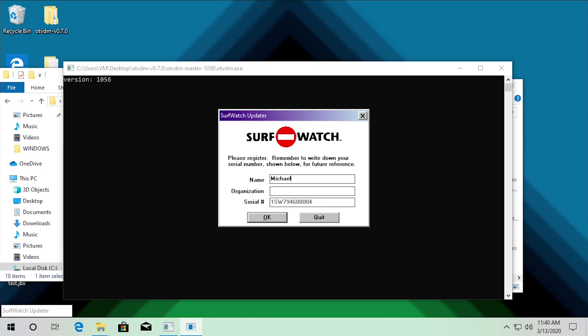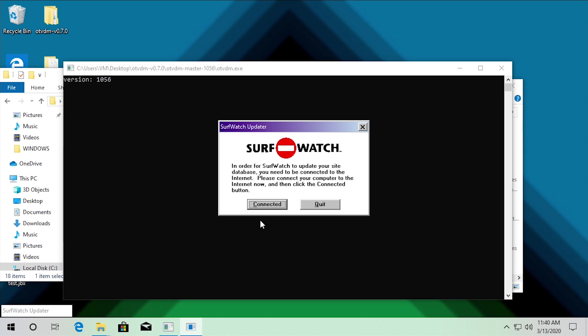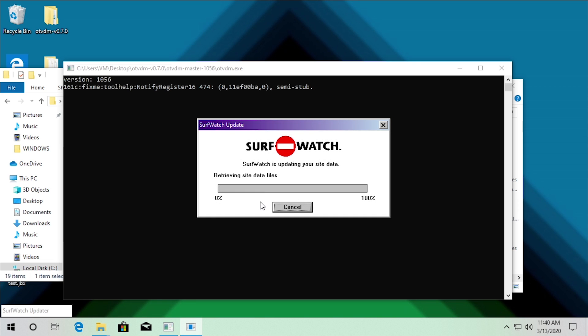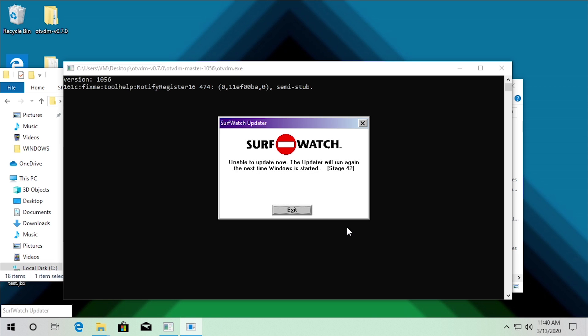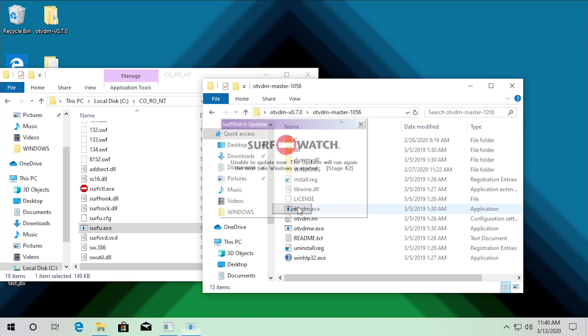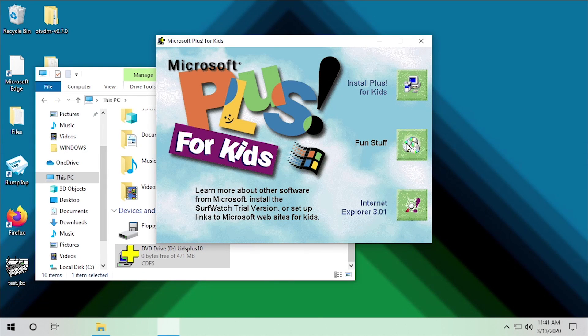We can accept the agreement. It asks about registering and we have a trial serial number. It says 'In order for SurfWatch to work, your site database will need to connect to the internet — please connect and click Connected,' which we do. But just like in the last video, this is going to fail because the web server that hosted all this stuff no longer exists. So it basically just keeps saying 'next time Windows starts, we'll try to update it,' but it's obviously going to fail indefinitely.